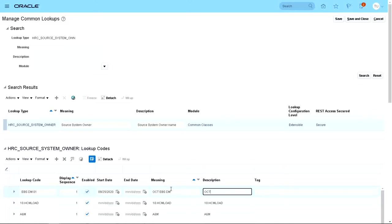If you want to put a different description, you can do that. Data migration, the same with the tag.